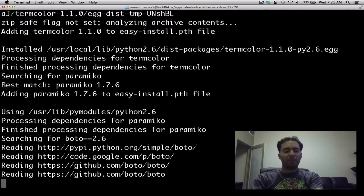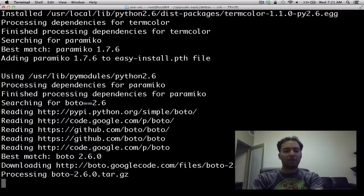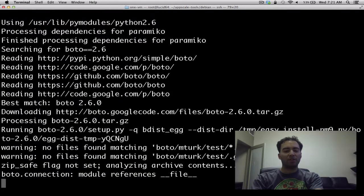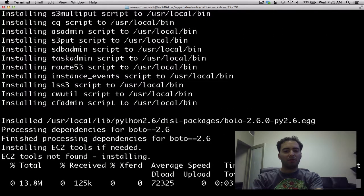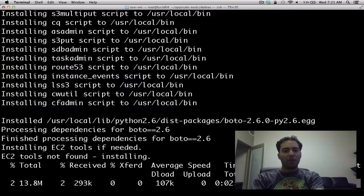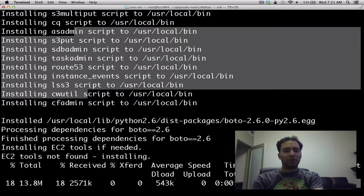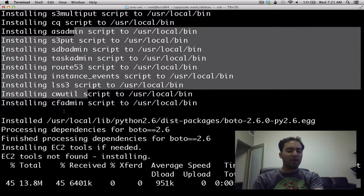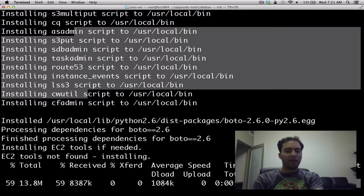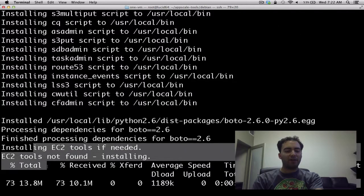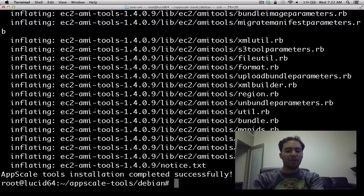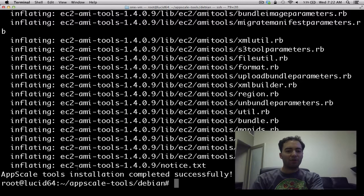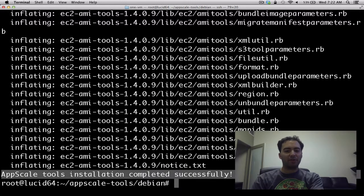And that about wraps this installation up. So here we've installed Boto to talk to Eucalyptus. And finally we wrap this up by installing the EC2 tools if they're not already installed on your machine. And now our tools installation has completed successfully.